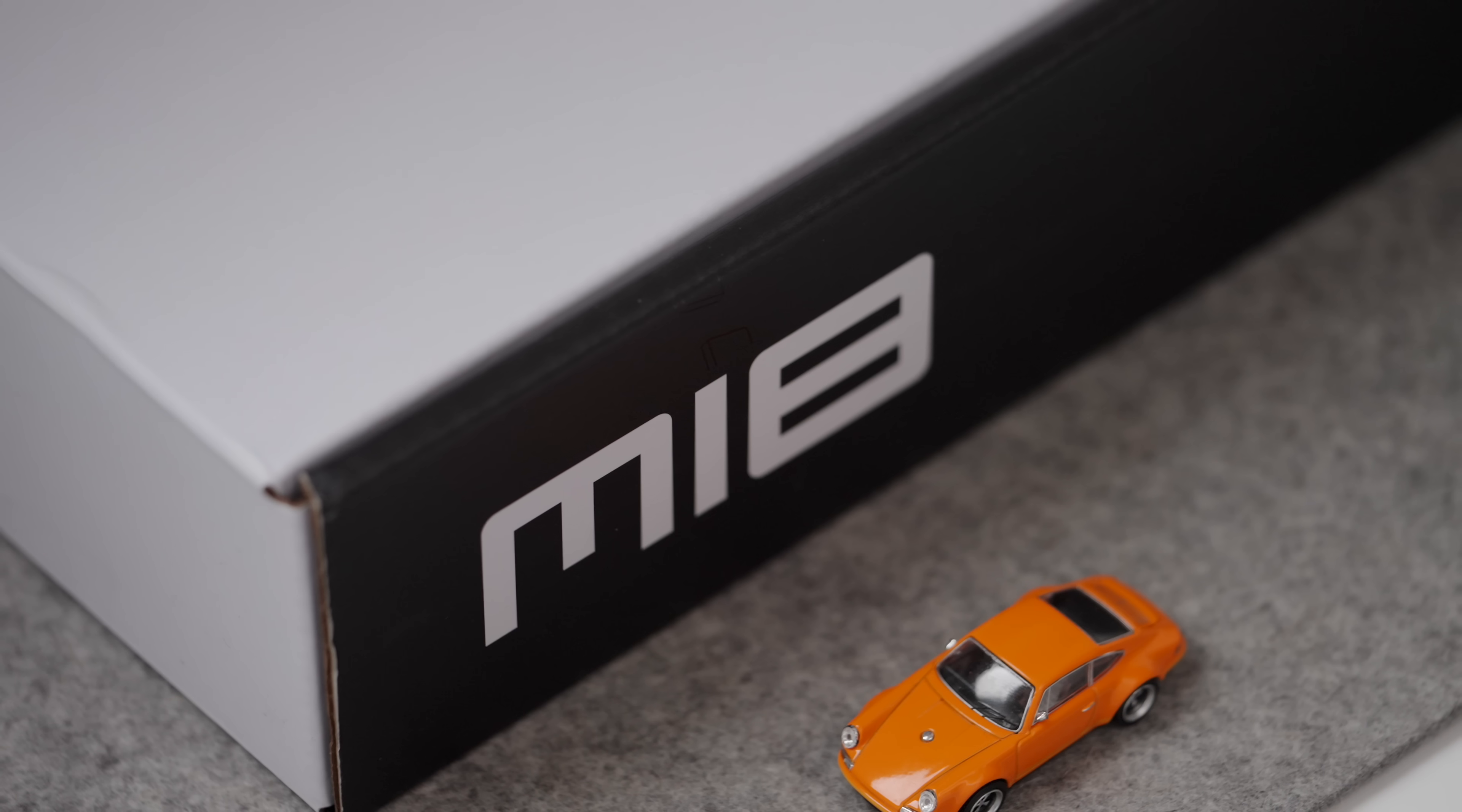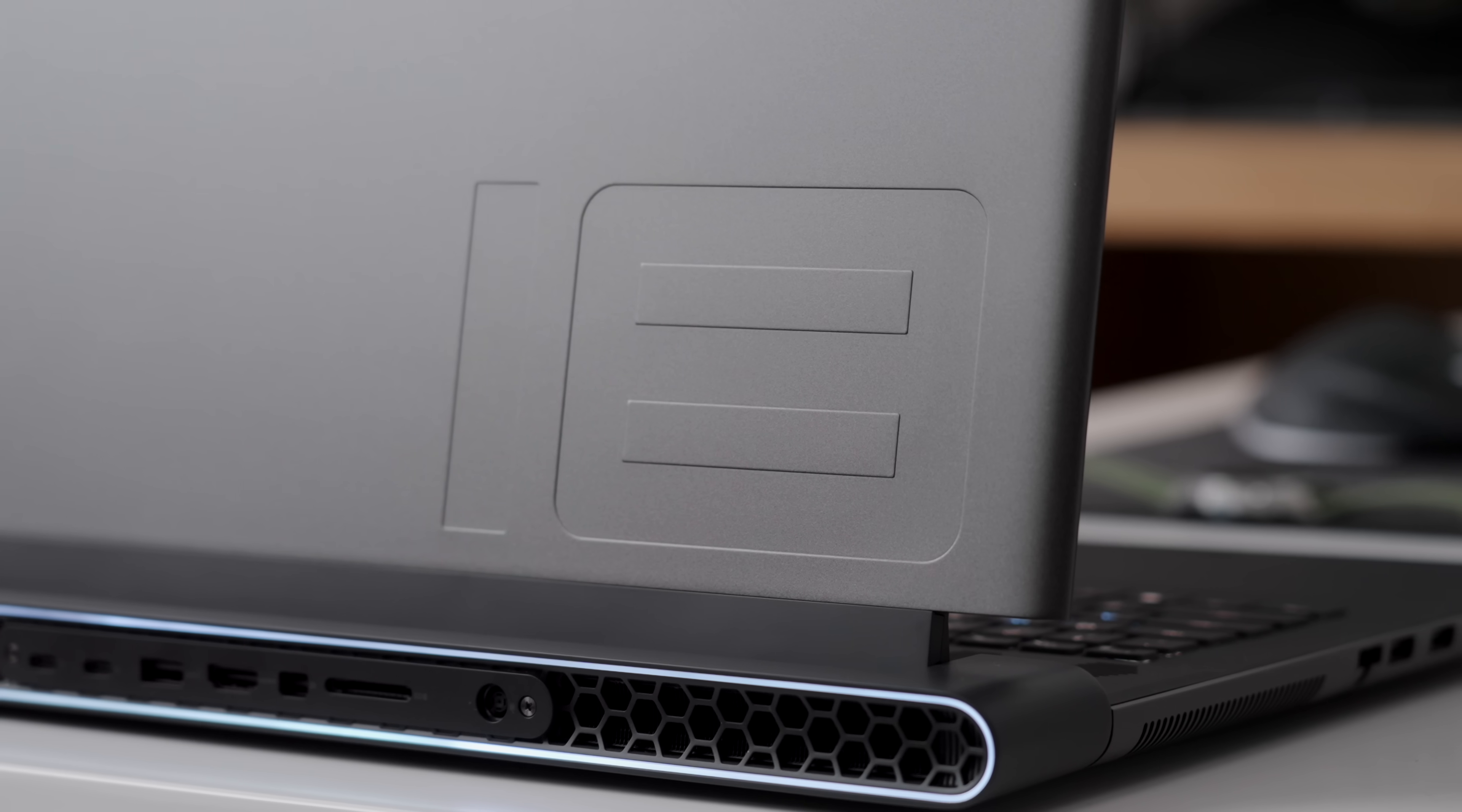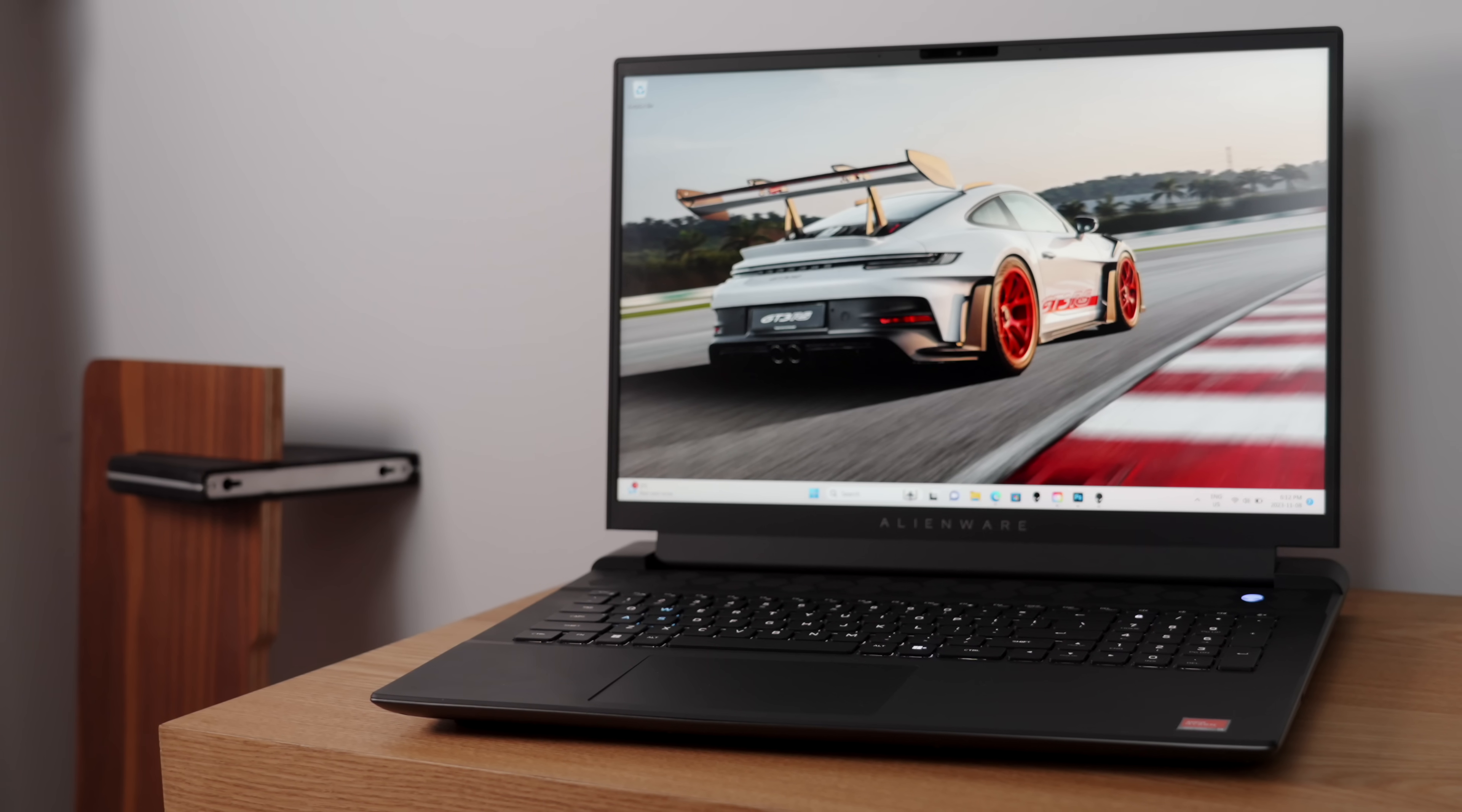Hey guys, it's Carl. So this is the first 18 inch laptop that I'm reviewing, but this is also the best gaming laptop that you can buy right now. This is the Alienware M18.